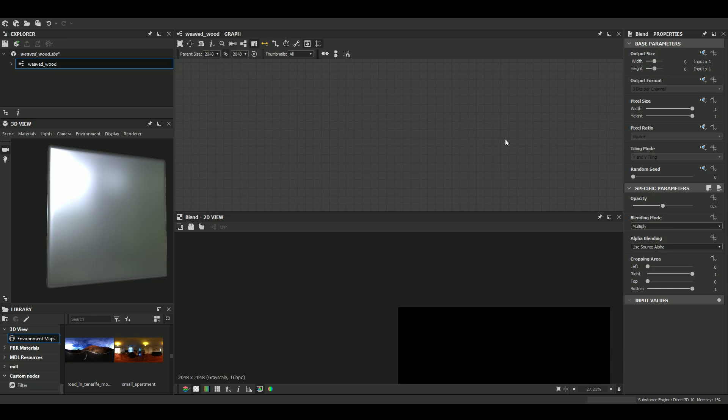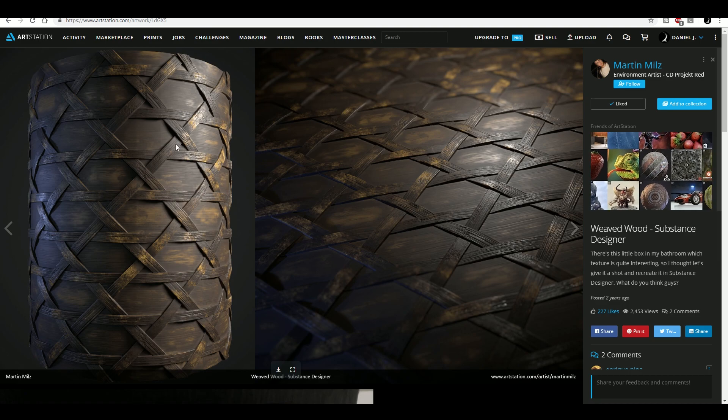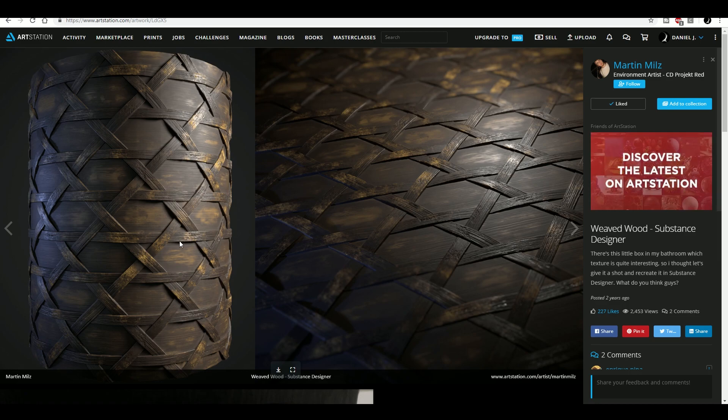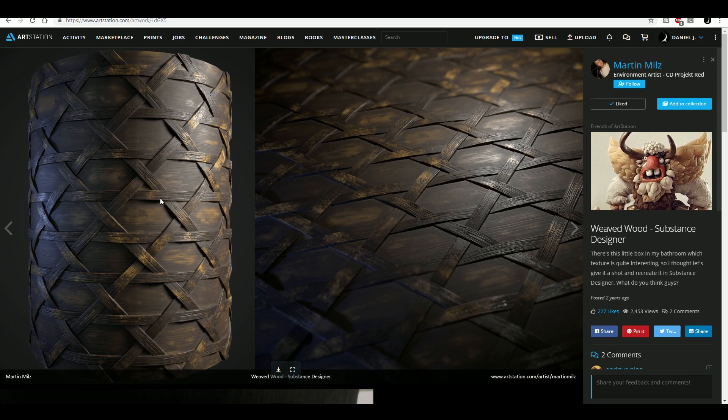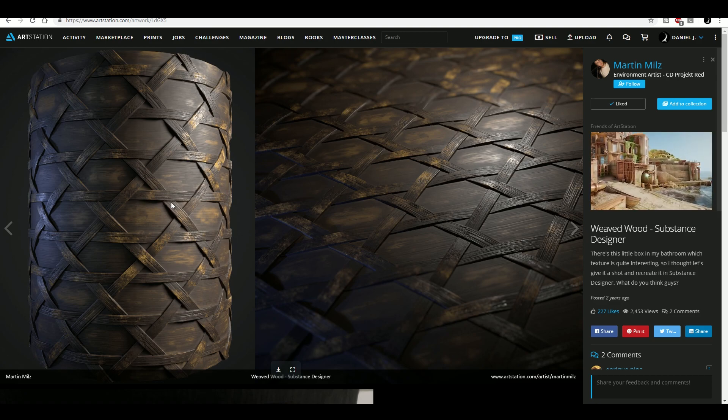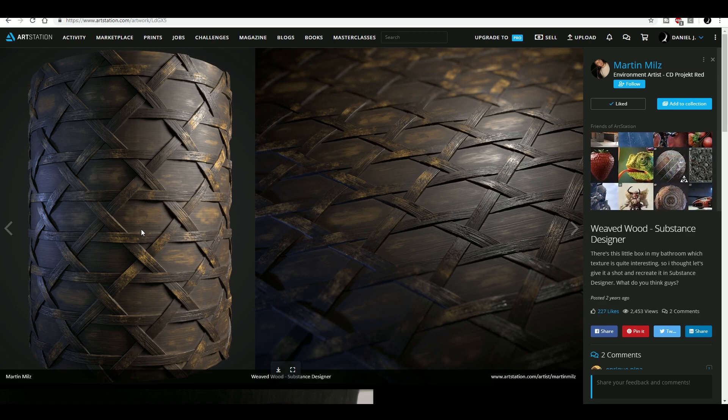Hello everyone and welcome to this new video. Today we are going to talk about this pattern, only the pattern. We are not covering the texturing, but I would like to reproduce this weaving pattern.